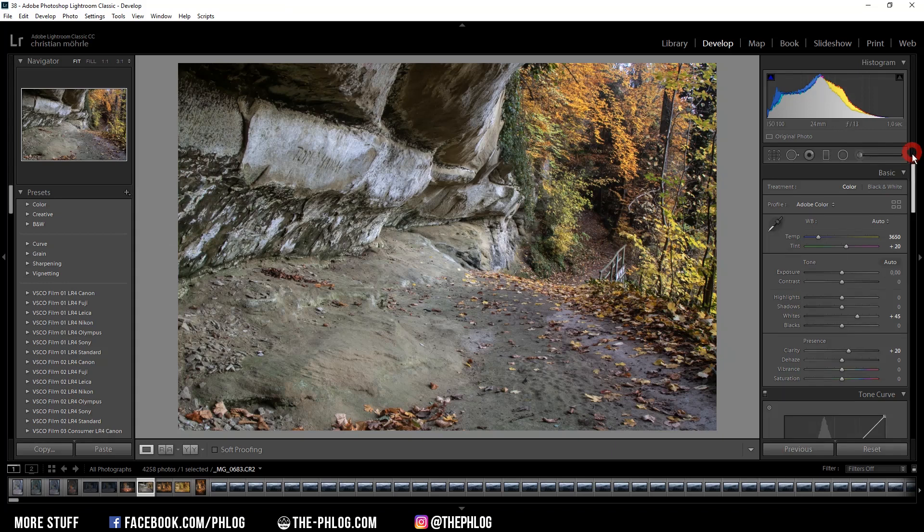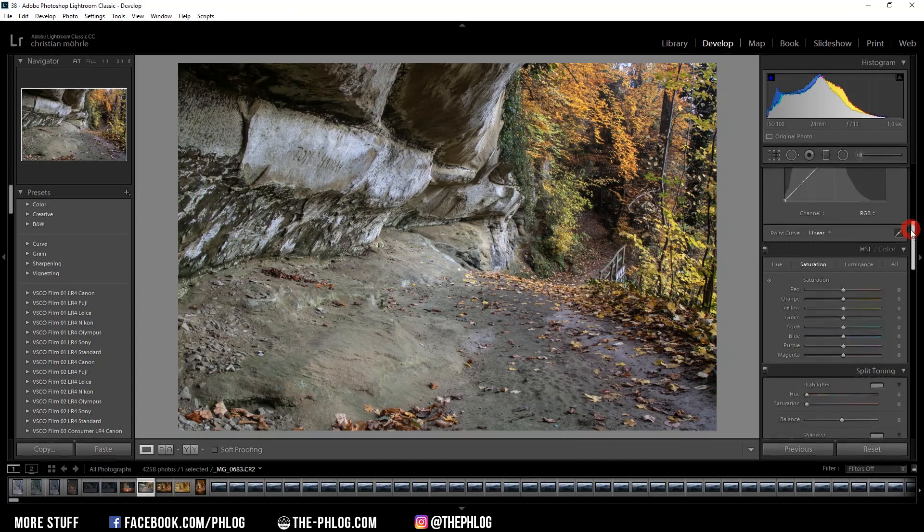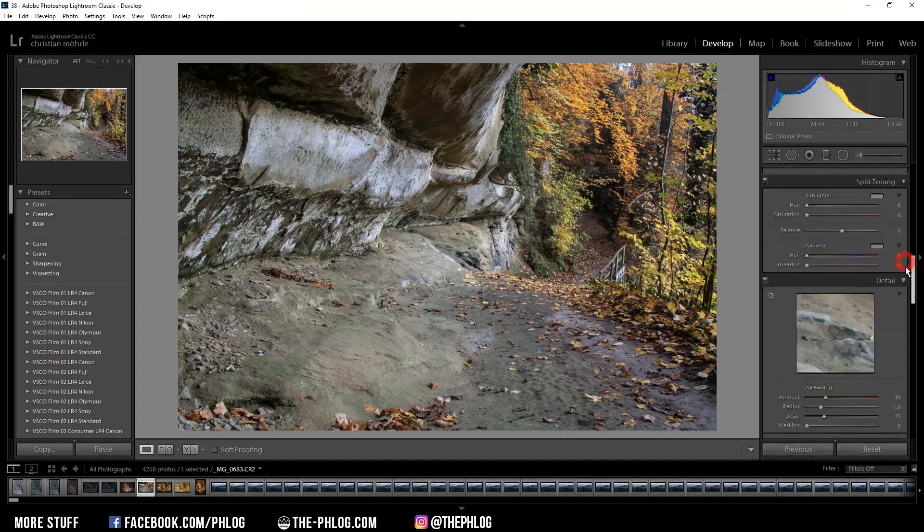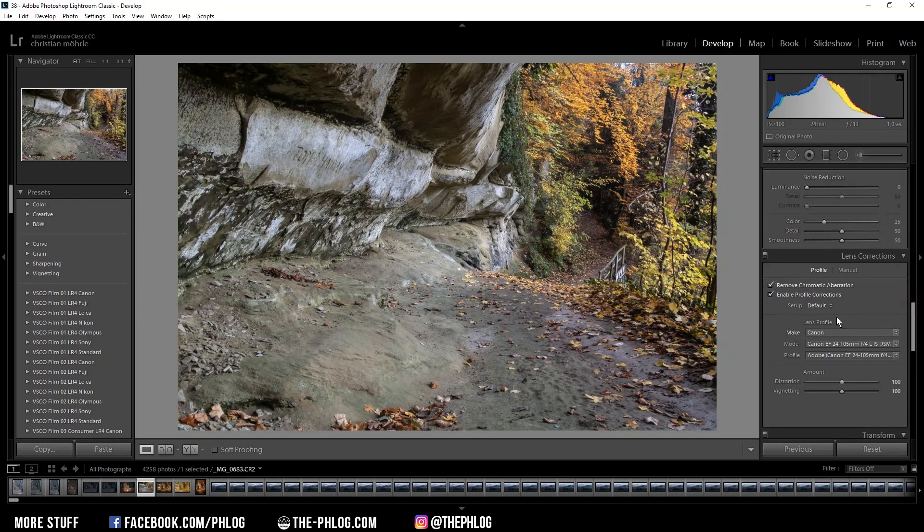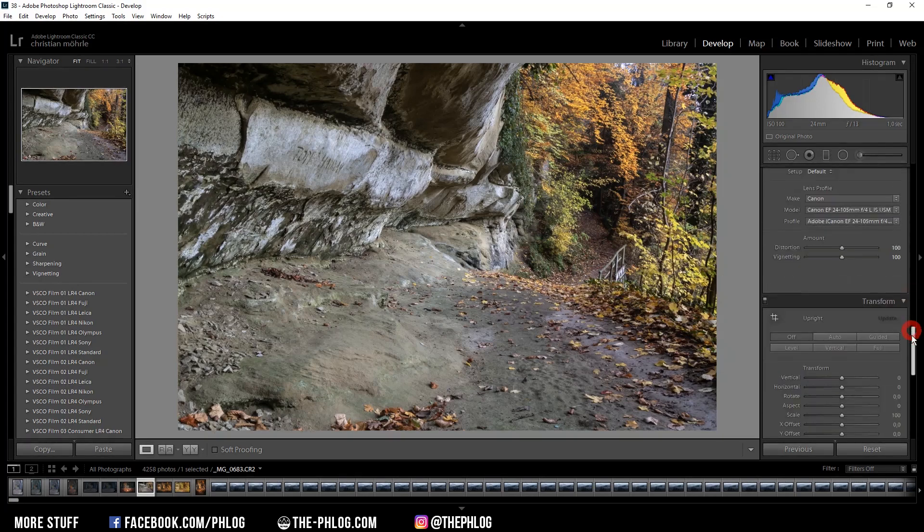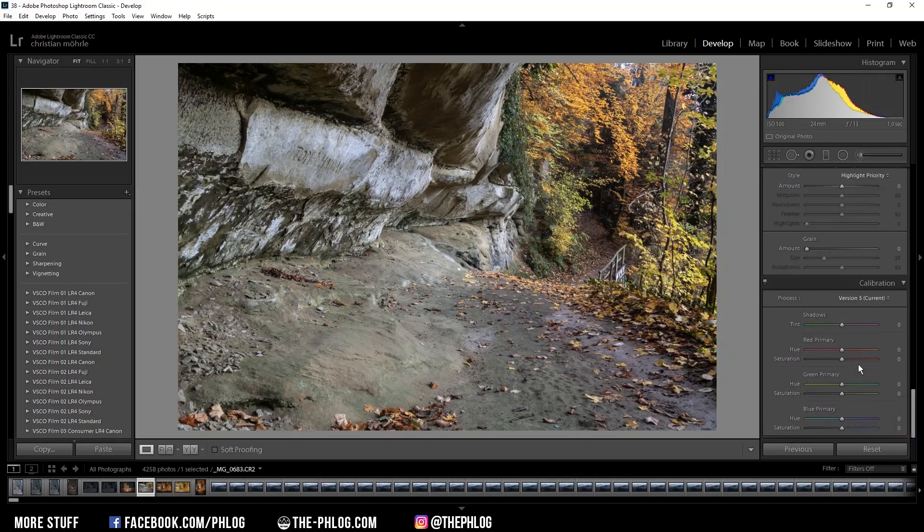The first things I want to include in that preset are the lens correction settings. But those two settings don't really have an impact on the color of the image, so this is up to your taste. Let's go on with the color grading.